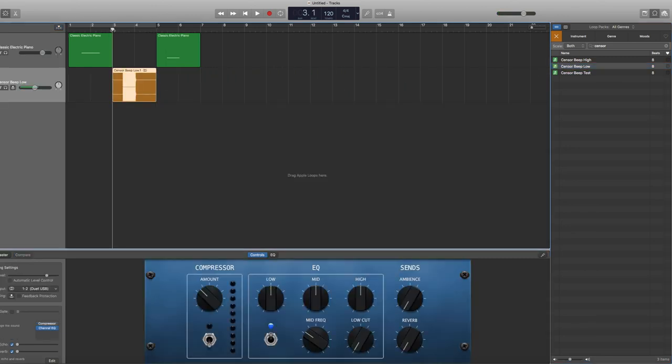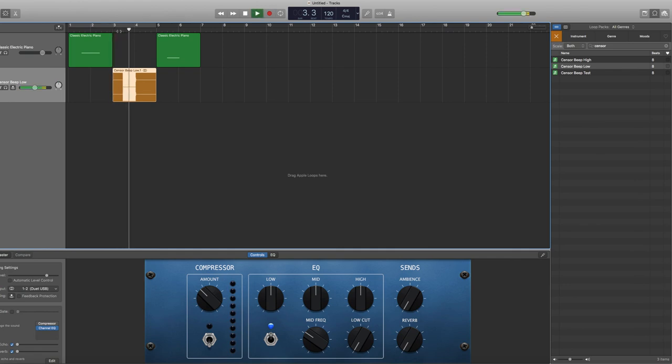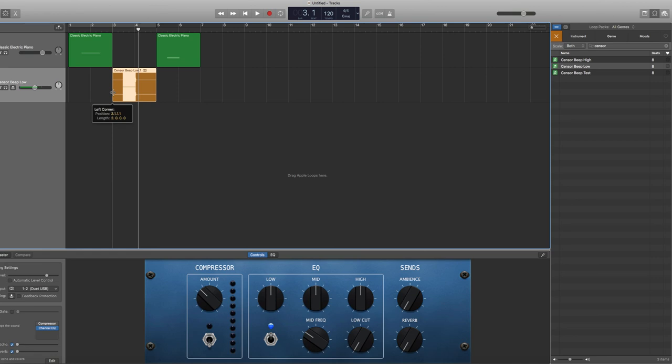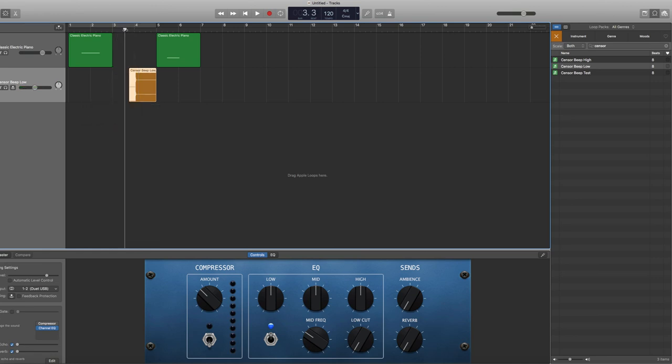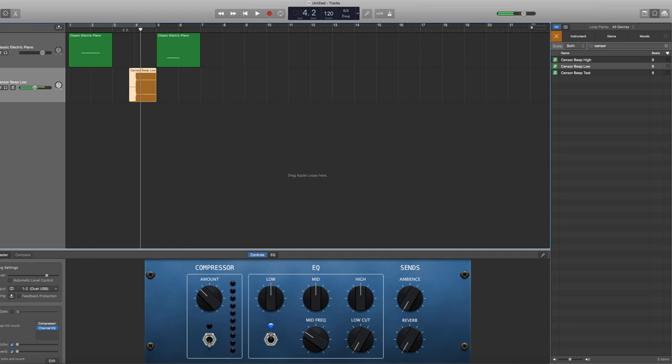And then we'll play that. There it is. And say I need that just a little bit shorter. I don't need that full length. I'm going to go to the end and just drag that over to shorten it. And there you go. That is how you create a censorship beep using GarageBand.